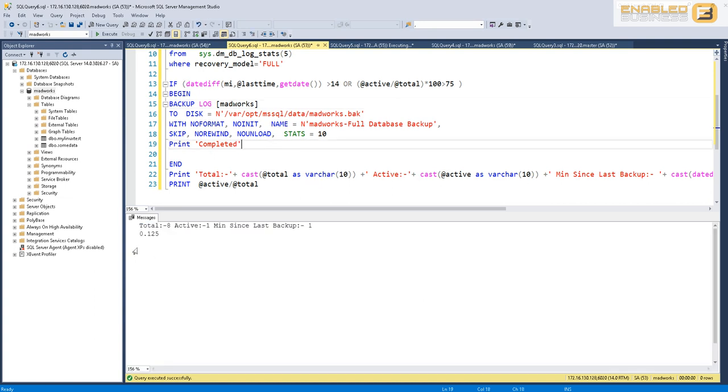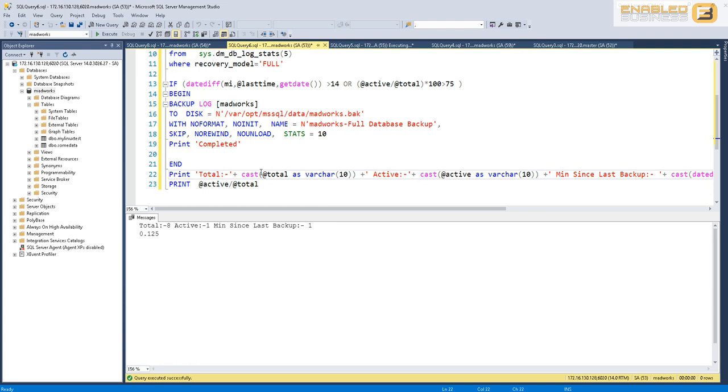Next time when I do it you will see that the backup is not triggered, mainly because it's less than one minute and in addition to that the percentage of active to the total is less than 75%. Therefore taking a backup at this point probably doesn't make much sense because we have a really small transaction log file.